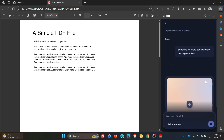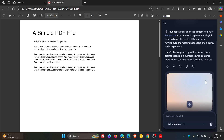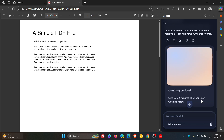And this could take a good couple of minutes. The AI chatbot says give me two to five minutes, I'll let you know when it's ready. So as not to keep you waiting, I'm just going to jump to where the podcast has been created.